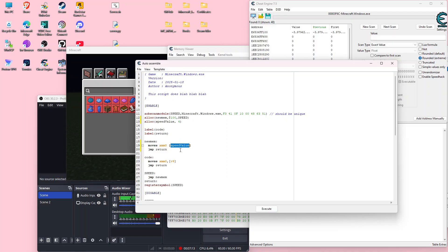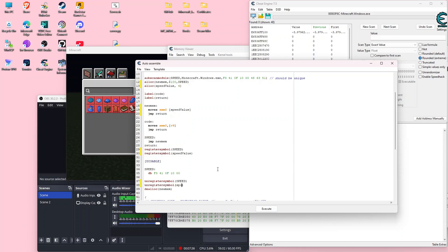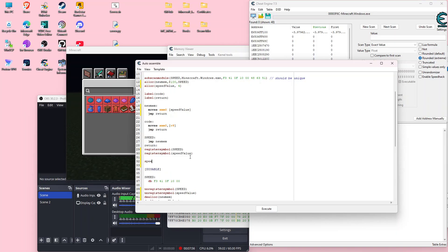This is going to load the float from memory into XMM0, and we'll have to specify the value for speed_value down below. Down here we're going to register a new symbol for the speed value. Then down further we'll unregister that symbol — unregister symbol speed_value. And right where it says to allocate new memory, we're also going to deallocate the speed_value. We need to set the value for our speed, so we'll do "speed_value" and underneath it type DD with a float value. We're going to change this to something insane — we'll do 15, which is going to be really fast.